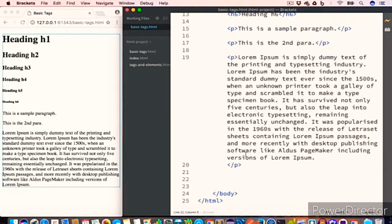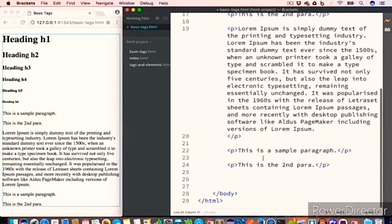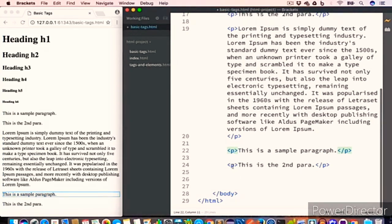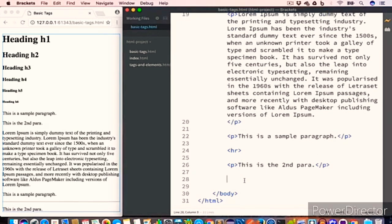The next tag is used to create a horizontal line and it is called the hr tag. So let's say we have two paragraphs and we want to create a horizontal line between them — we use the hr tag. We have 'This is a sample paragraph' and 'This is the second paragraph', and placing the hr tag between them gives us a horizontal line.